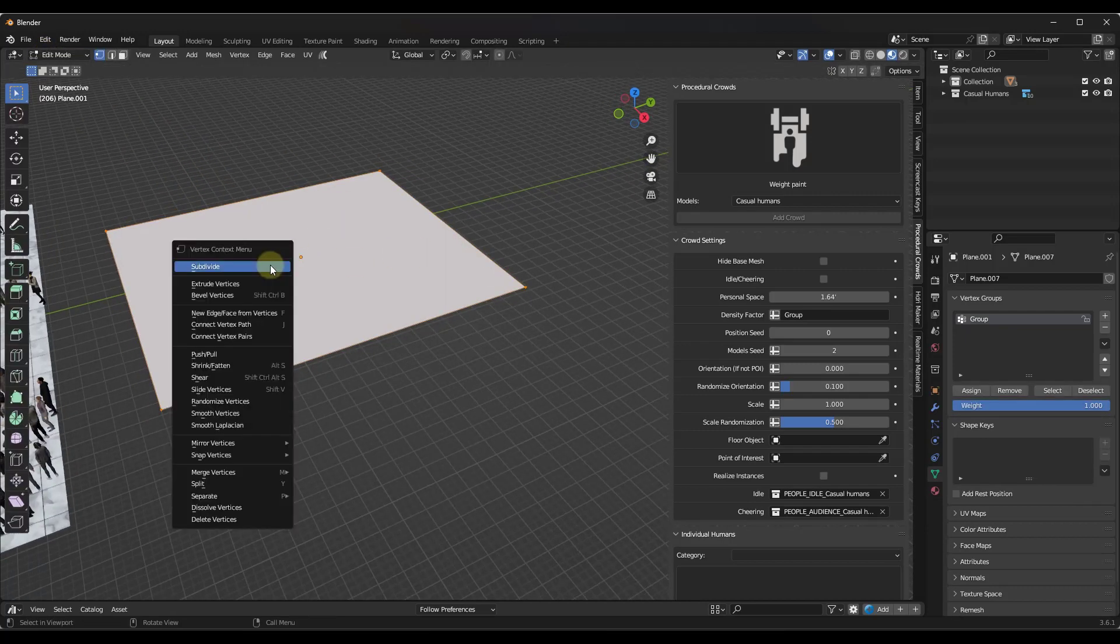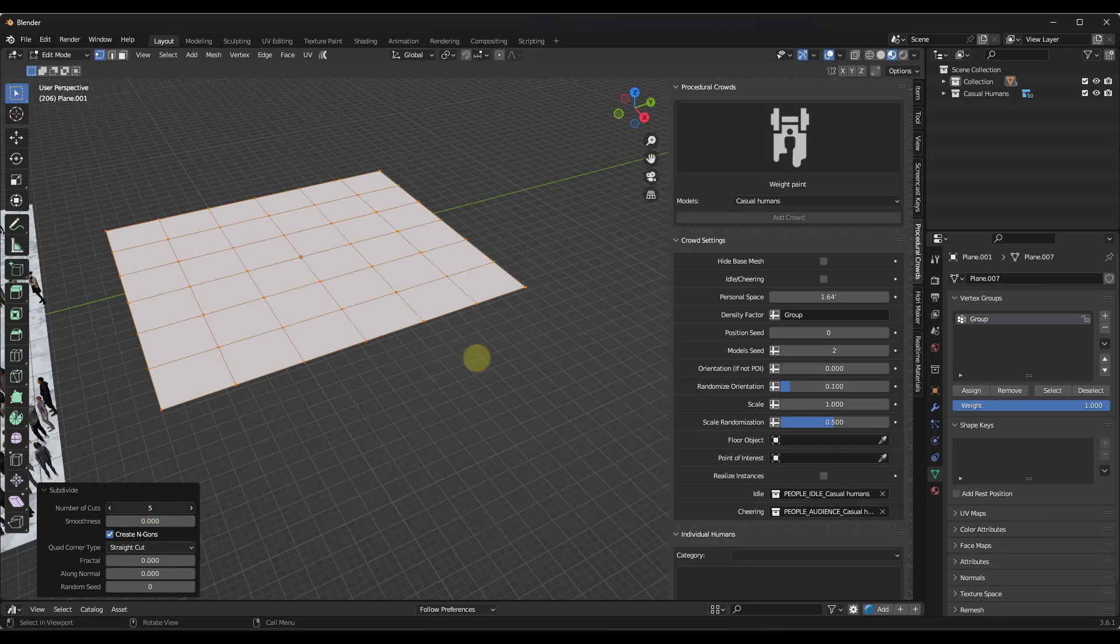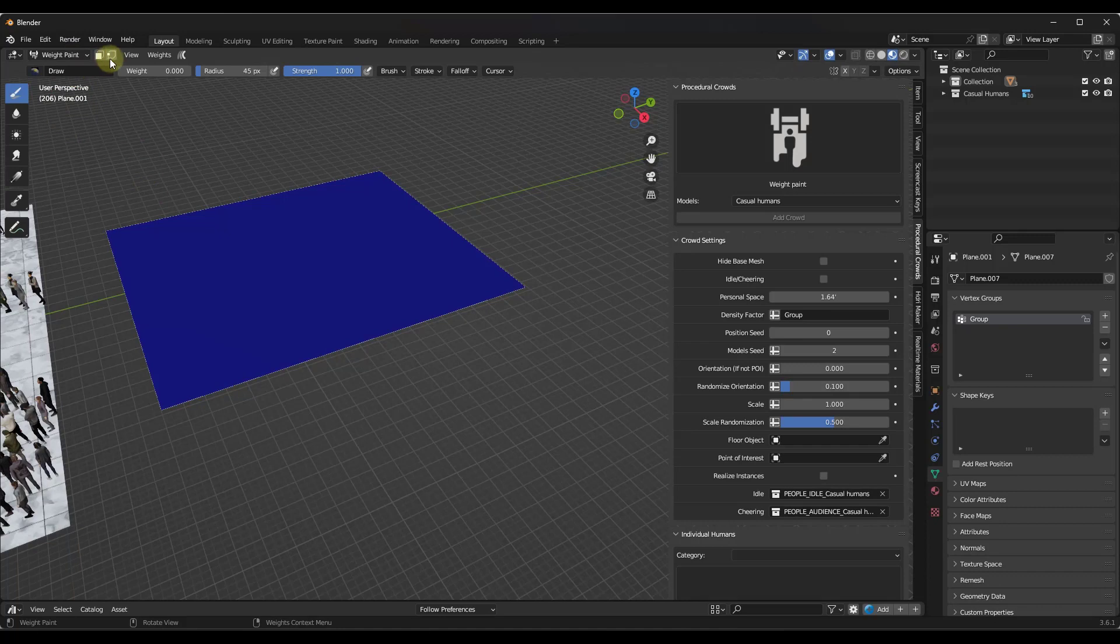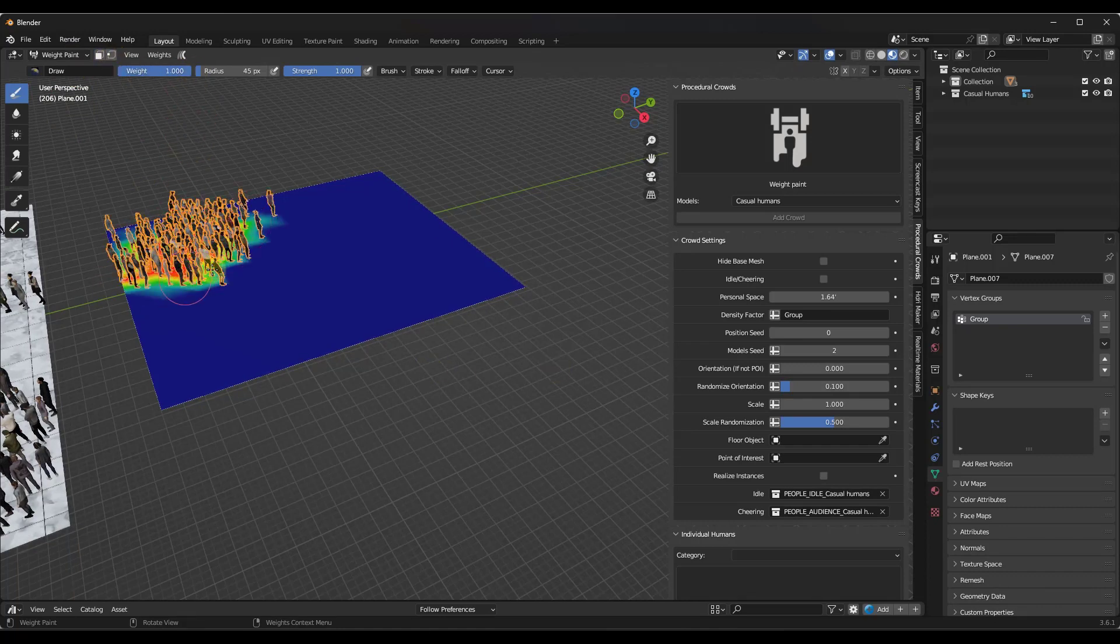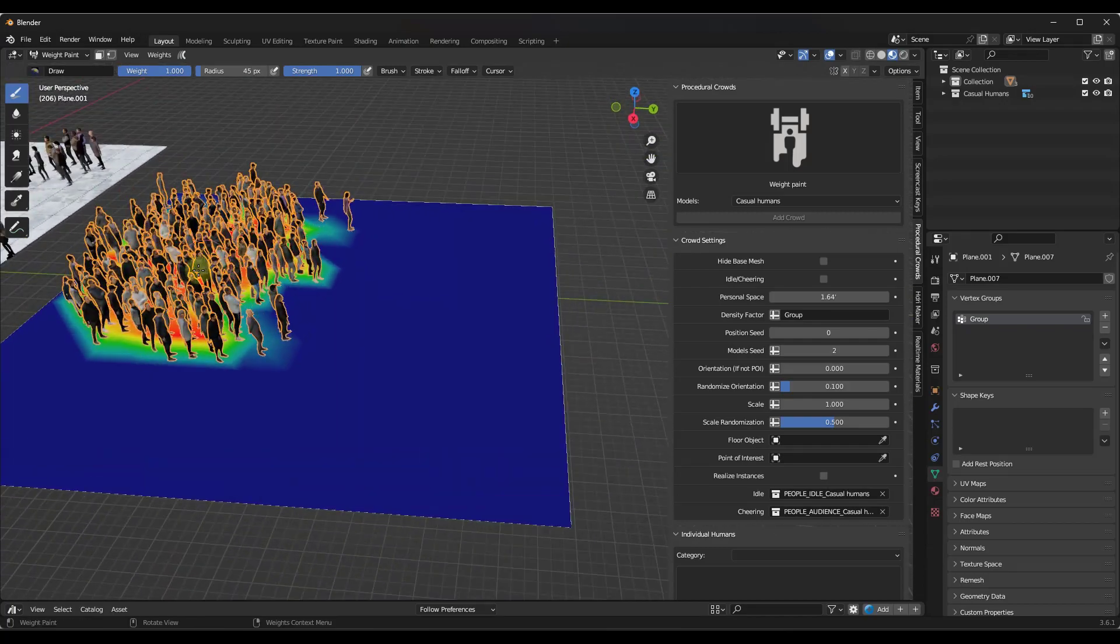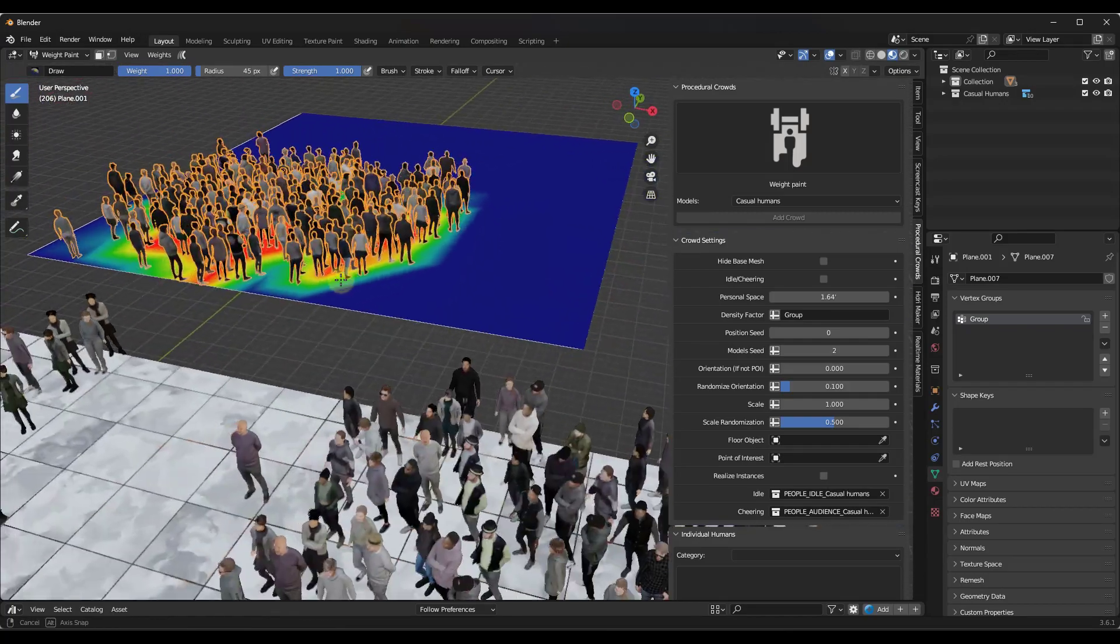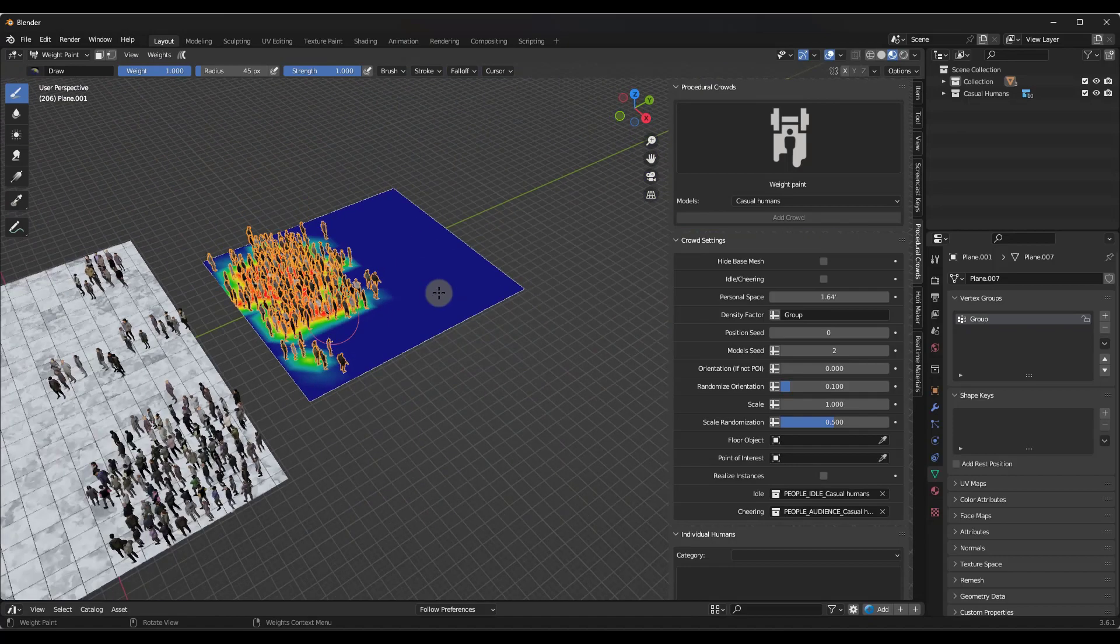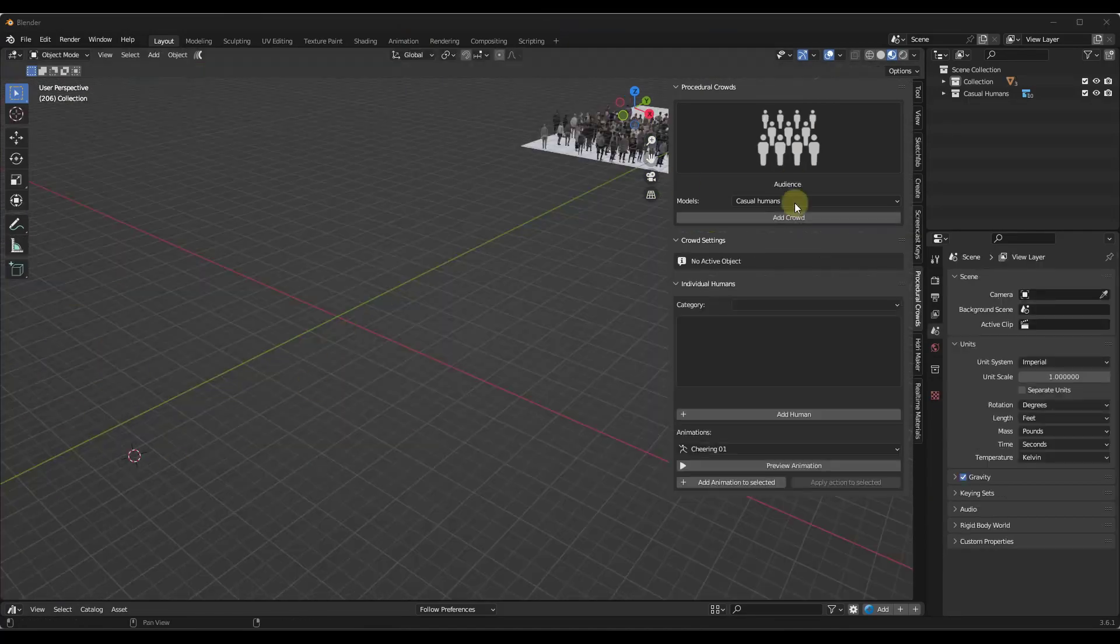But say if I was to go into edit mode and take this object, subdivide it like this, suddenly I have a lot more geometric detail in here that I can weight paint on. So now if I go back into weight paint mode and I add weight to some of these areas, notice how now I can paint those vertex points. So you need to make sure you have enough geometric detail in here that you have vertex points to paint on in order for this to work.